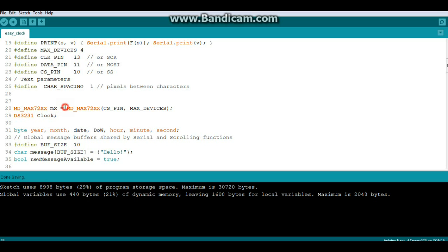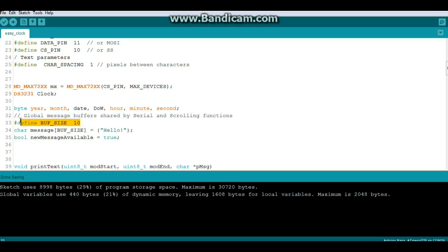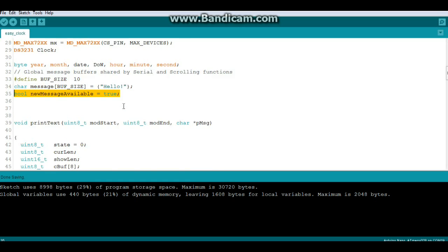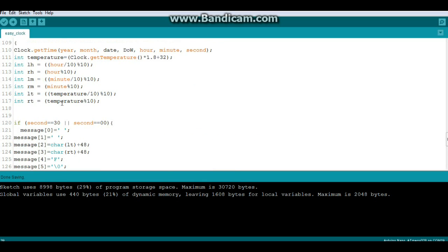And you need to put in your character spacing, how many columns between characters. Then we're going to set up the Mad Max library called MX, and it is Mad Max 72XX set up with CS pin and max devices. Then we have some variables, these are the variables for our clock: we have our buffer size, our buffer defined as a char called message, and new message available.